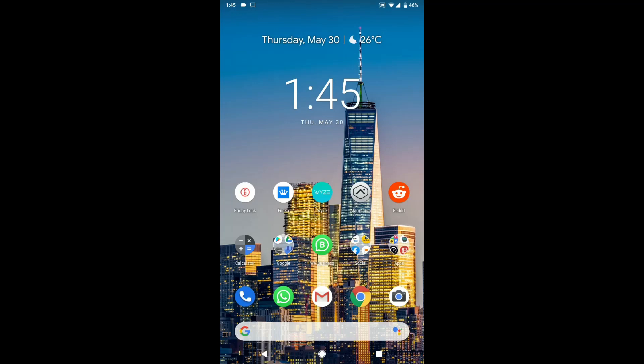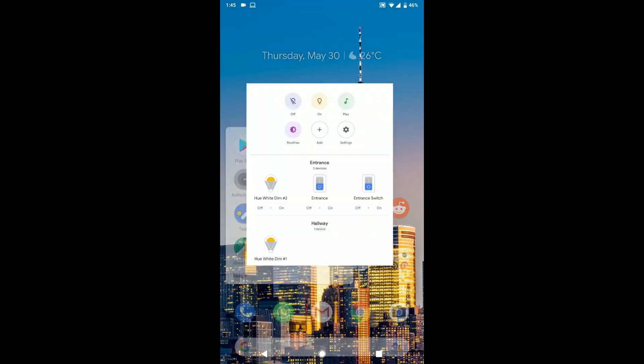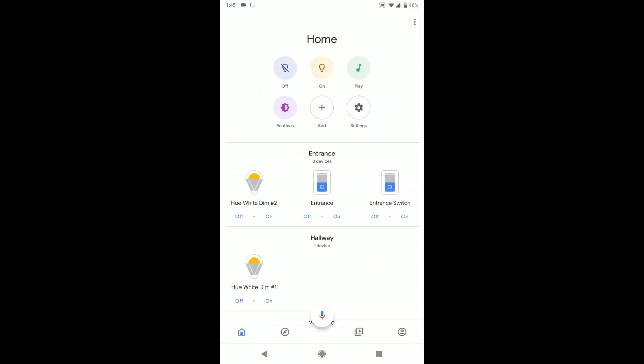So the first thing you want to do is find the Google Home app. Mine's inside this folder. Then you want to go to add.